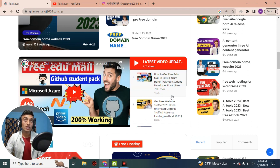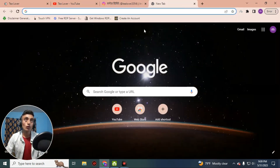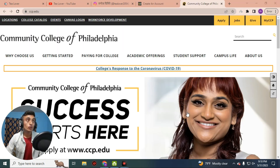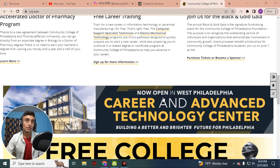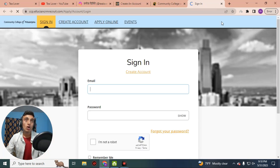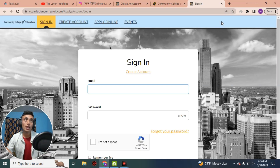Without wasting time, let's apply for the free GitHub Student Pack and get the free edu mail. Go to a new tab in any browser — I am using Chrome. We are going to apply for the Community College of Philadelphia. Go to ccp.edu and click on Apply. I will provide this link in the description below so you can directly apply.